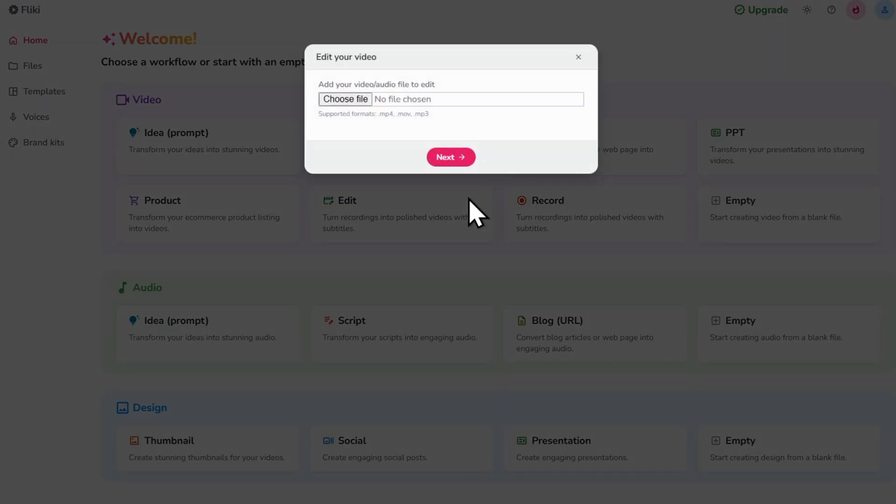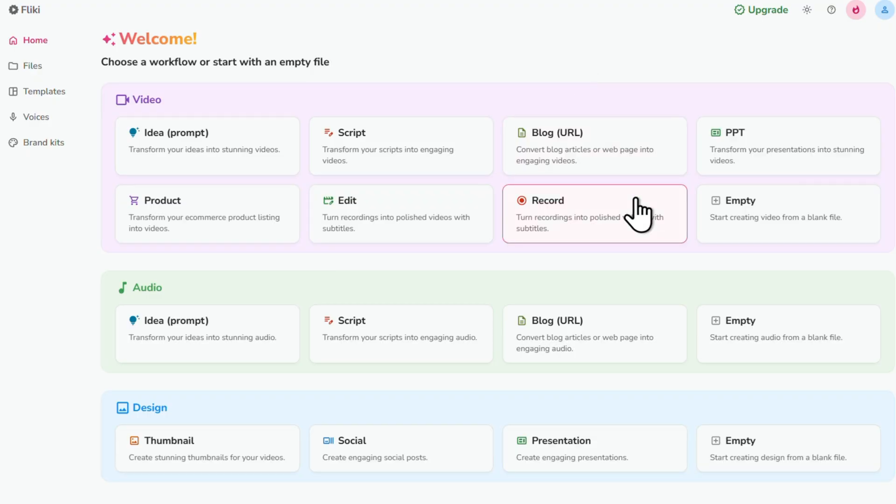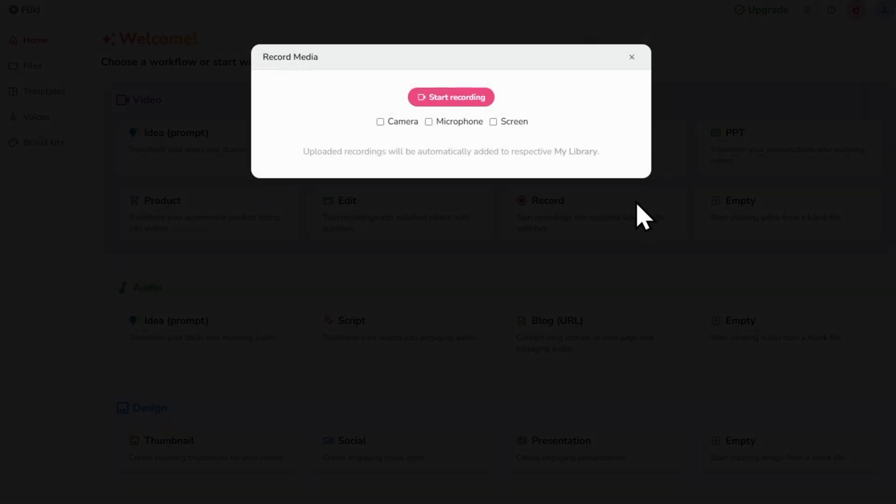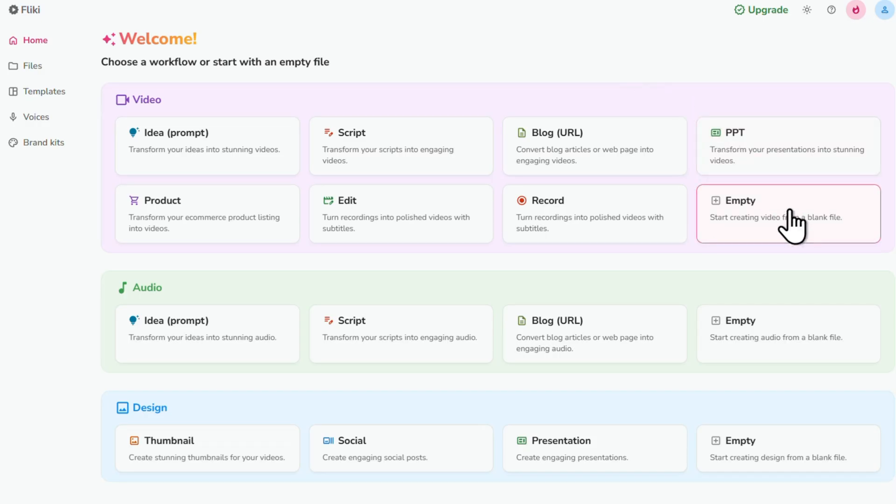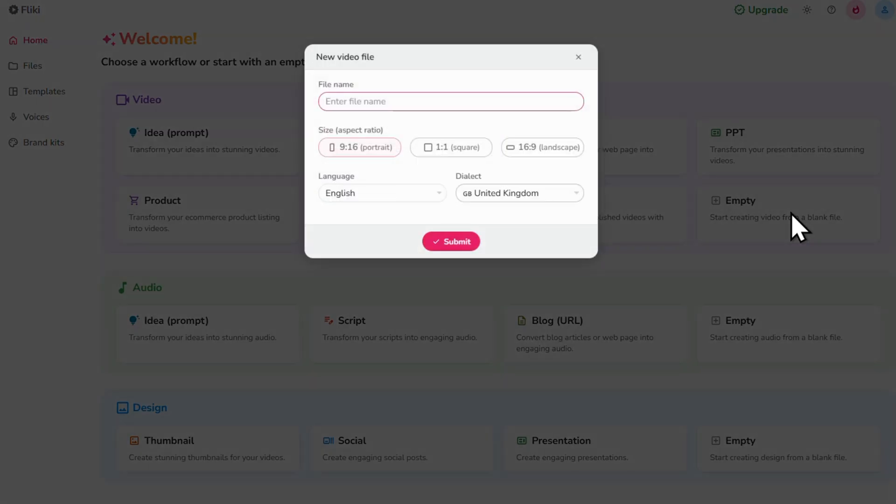Now Edit is where you can upload your own footage and edit it. You can add captions, background music, voice over and animations. Record is where you make a video by recording your webcam and or your screen. And Empty is where you create a completely custom video from scratch.